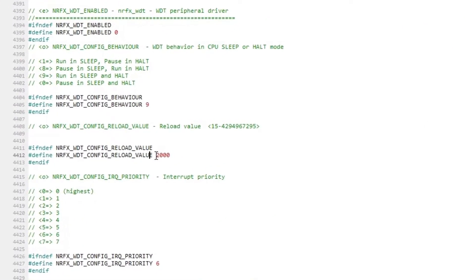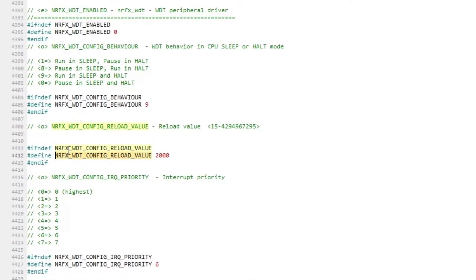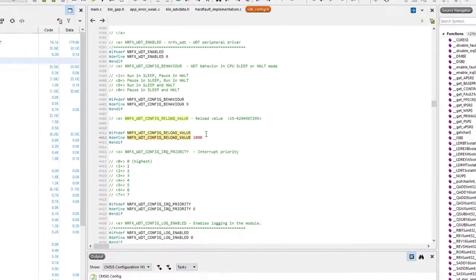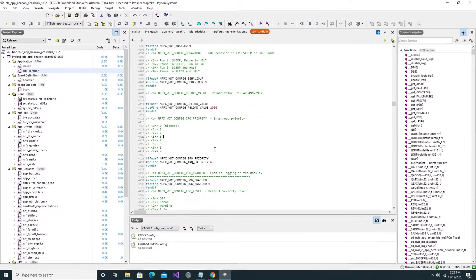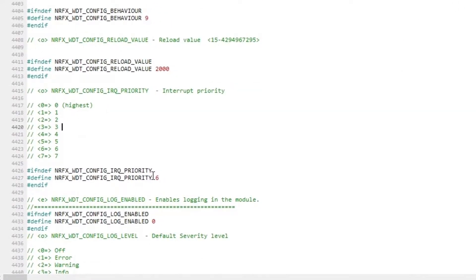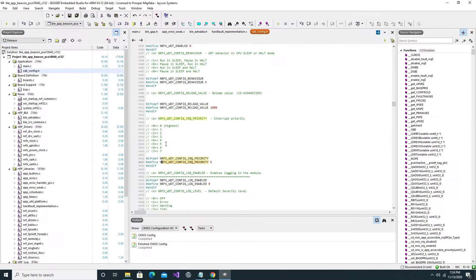The next value decides the reload value of the watchdog timer, which is effectively the time interval after which the watchdog timer will reset the CPU. This value can be chosen between 15 and 4 billion, and the value of 2000 suffices as it falls within that range. The last value is the watchdog timer's interrupt priority. As the annotation text shows, this value can be chosen between 0 and 7, and a value of 6 suffices as it falls within that range.